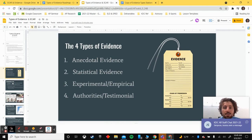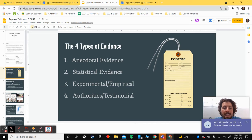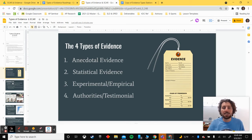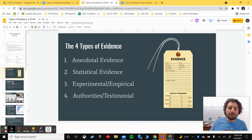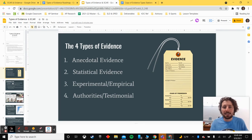The first type is called anecdotal evidence, or storytelling. The second type is called statistical evidence, or data — sometimes called quantitative data. The third type is experimental evidence, and we'll talk about empirical evidence in relation to that. And last is authorities or testimony as evidence, similar to an expert speaking on something as evidence.